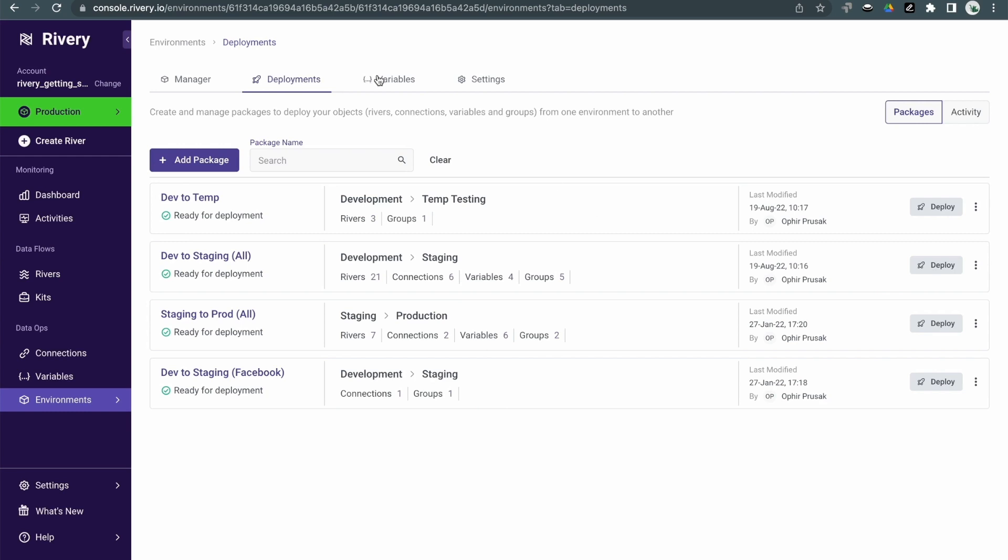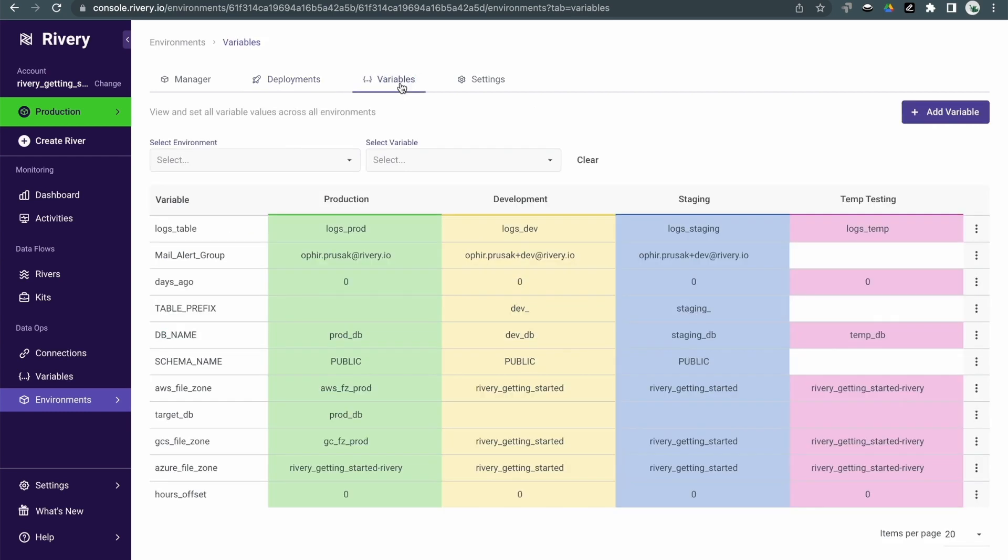One of the cool things about environment variables is that they allow you to either use the same values across multiple rivers or across multiple environments, or you can use different values for the same rivers across multiple environments. For instance, a logs table could be used as a different table depending on which environment it's run in.